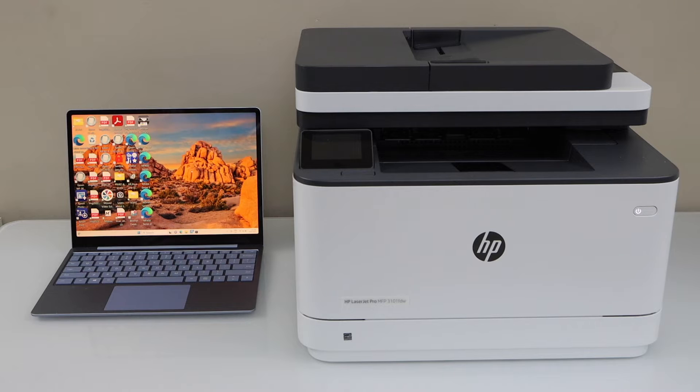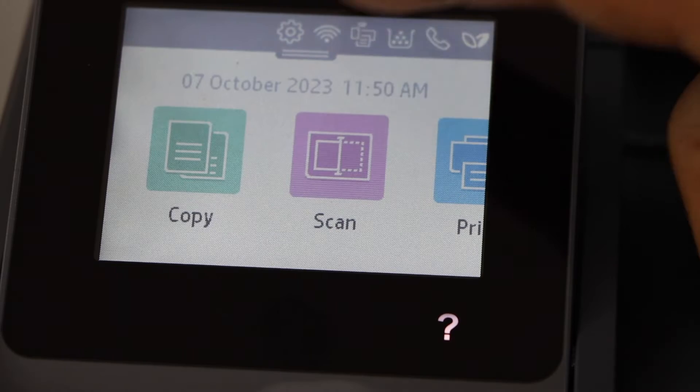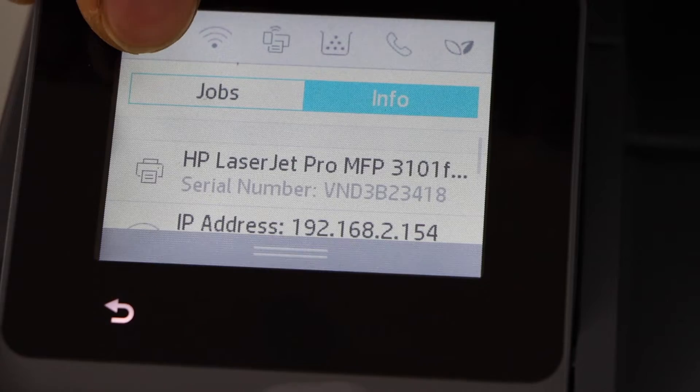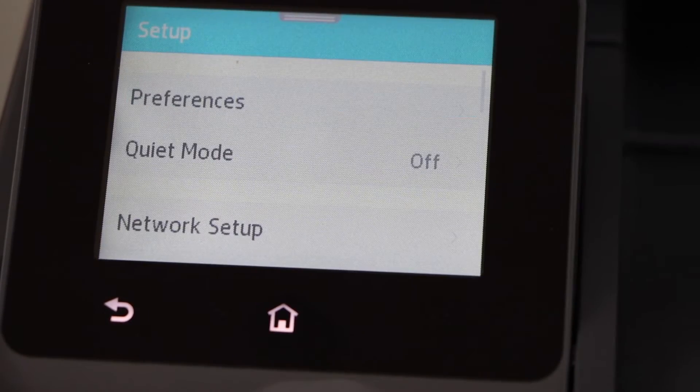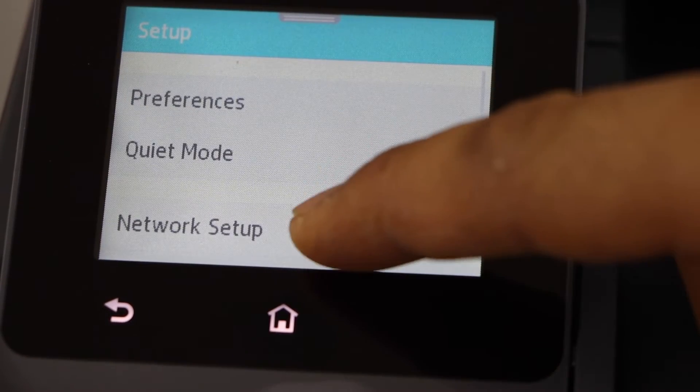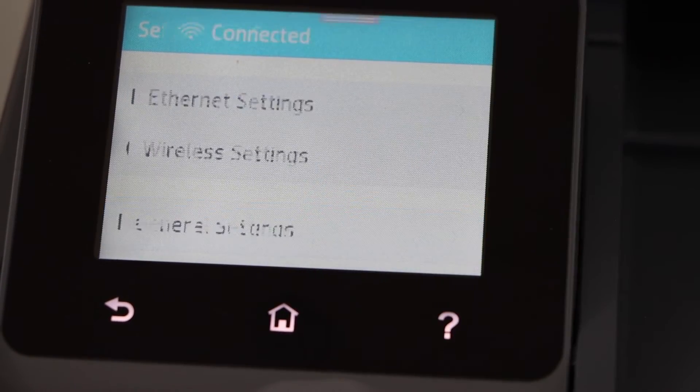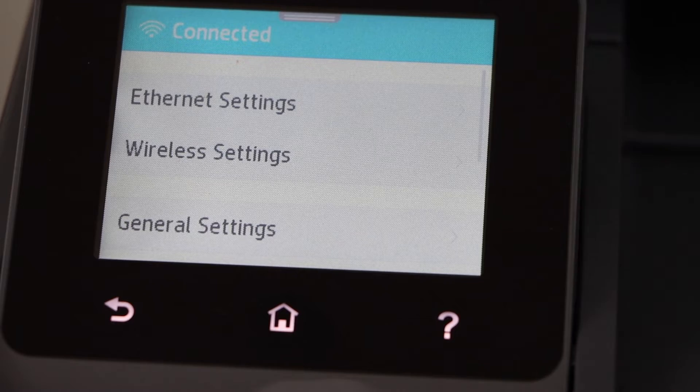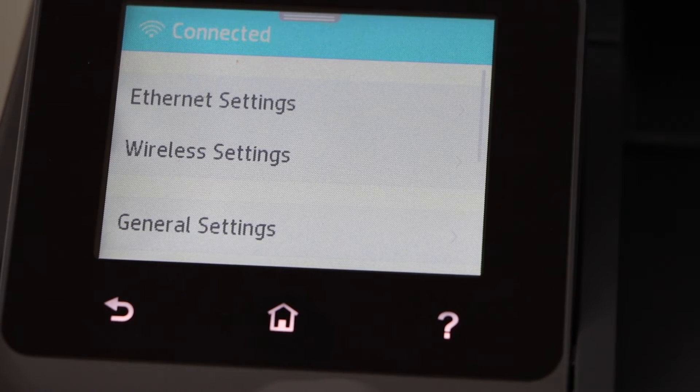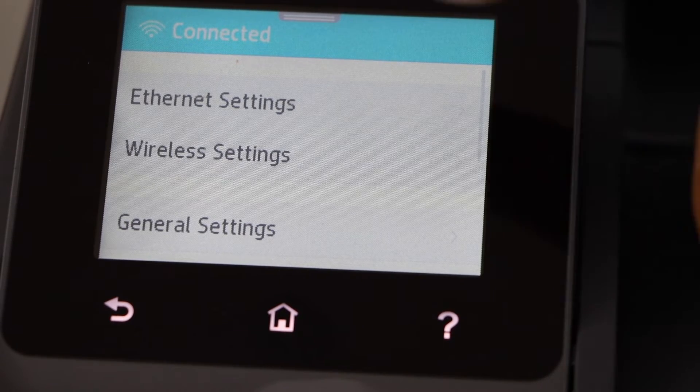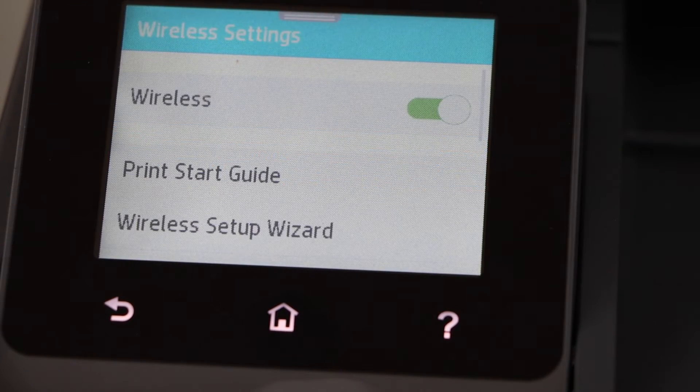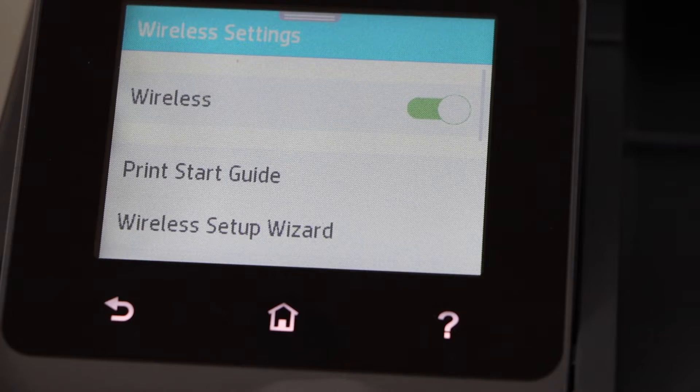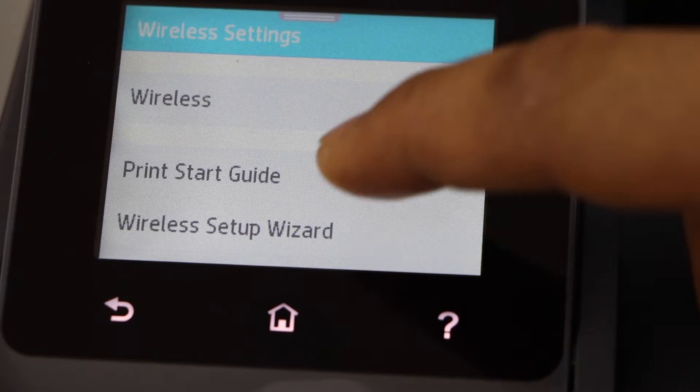Go to your printer display panel, scroll down and click on the settings, network setup, wireless setting, wireless setup wizard.